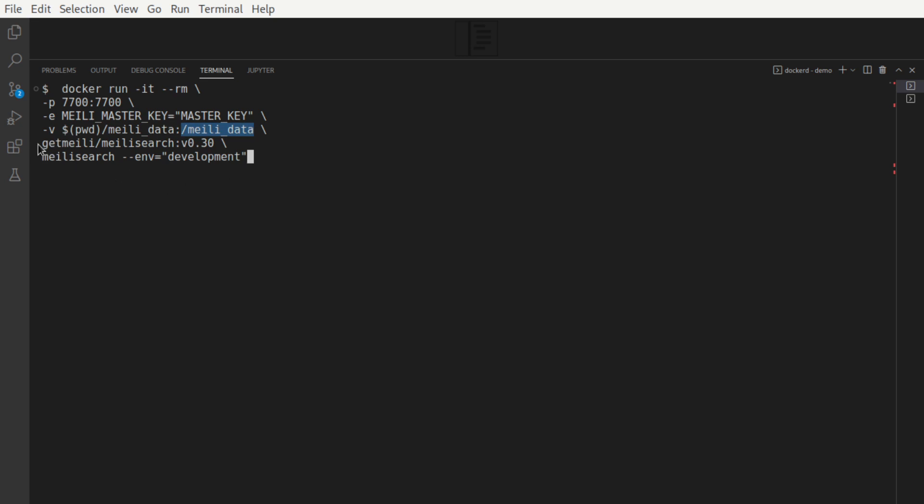This is the image that's going to be run, get Melee slash Melee search. The version number is 0.30. The environment flag is set to development. There are two values that this environment flag can take. It can be either development or production.